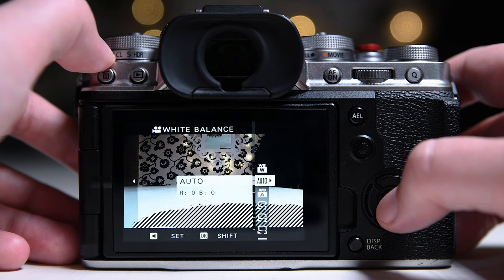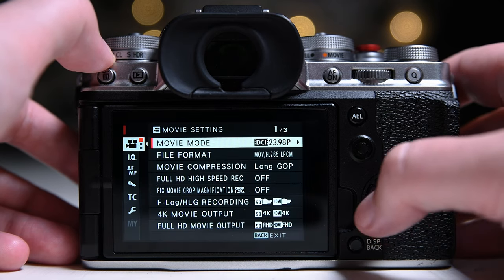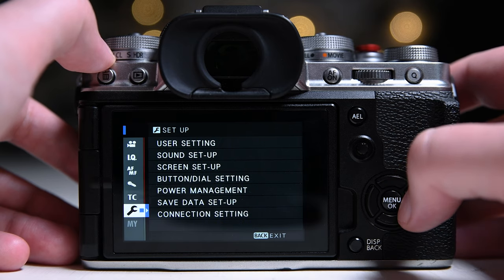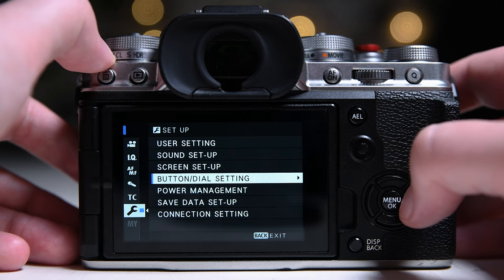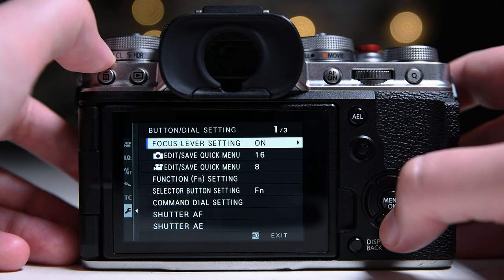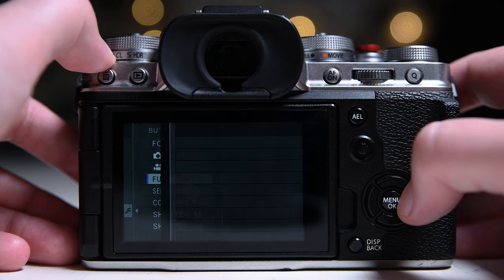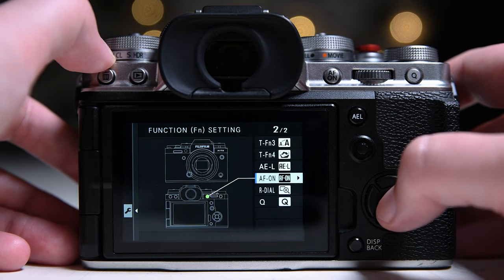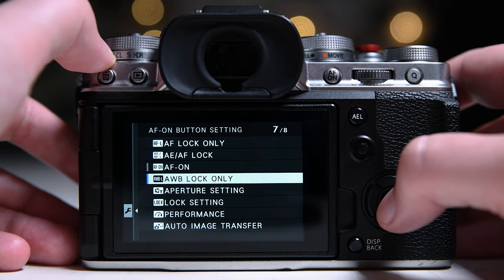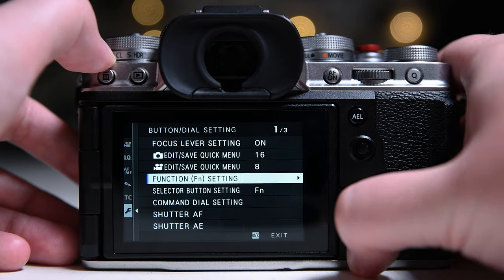First, we will set a function button for the white balance lock. I like to use the AF on button for this. Go to button dial settings, function settings, select AF on button and change to auto white balance lock only.